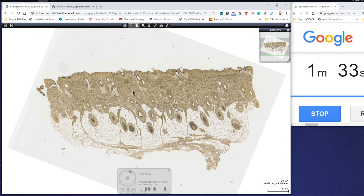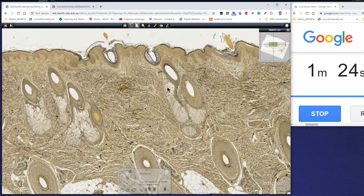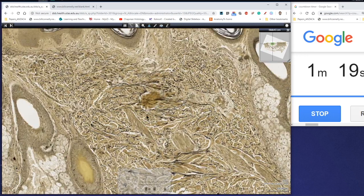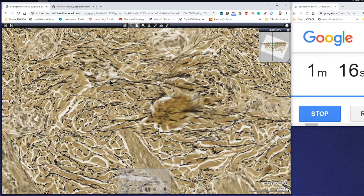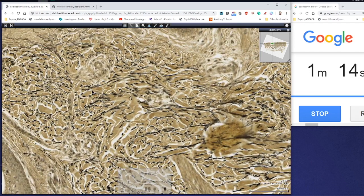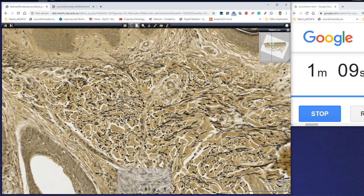Here we've actually got a stained section which labels elastic fibers in particular. This is thin skin — we can see some hair follicles and some sebaceous glands here. If we zoom in, you can see these black fibers, which are actually bundles of elastin. You can see there's a relatively high amount of elastin present within the reticular dermis.